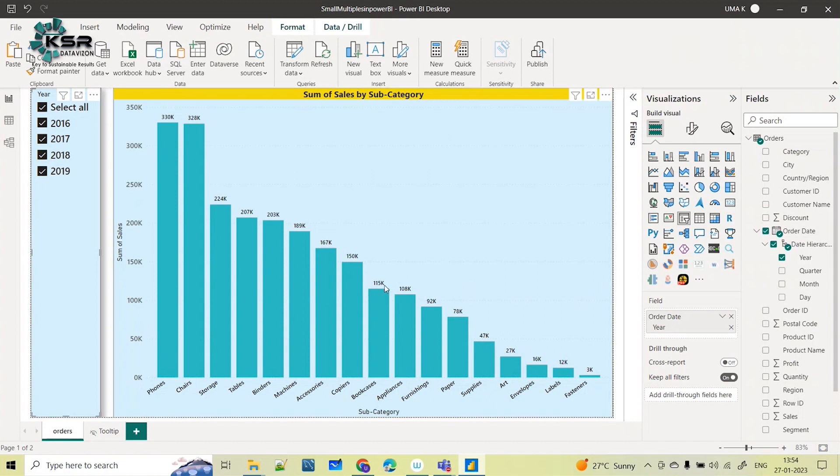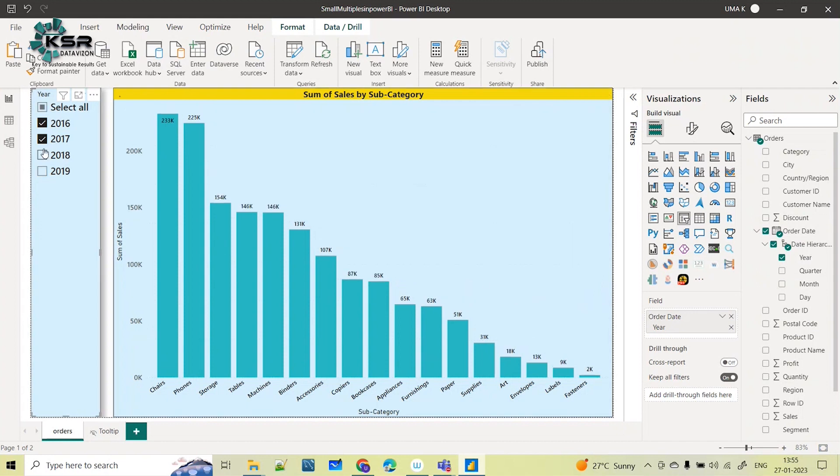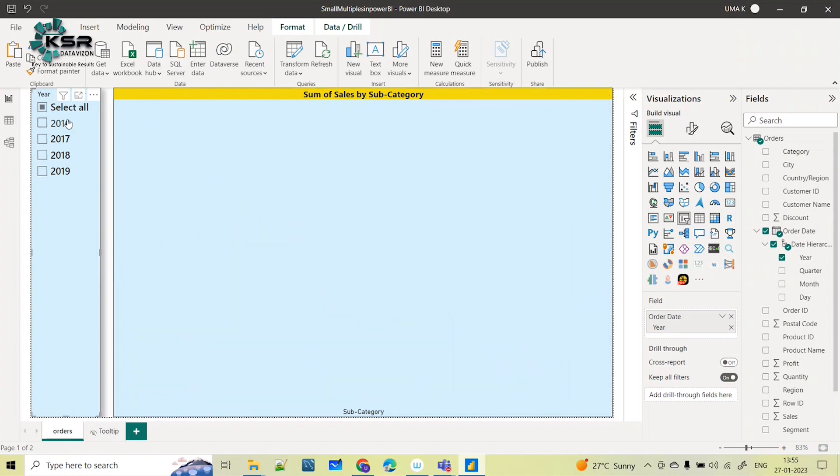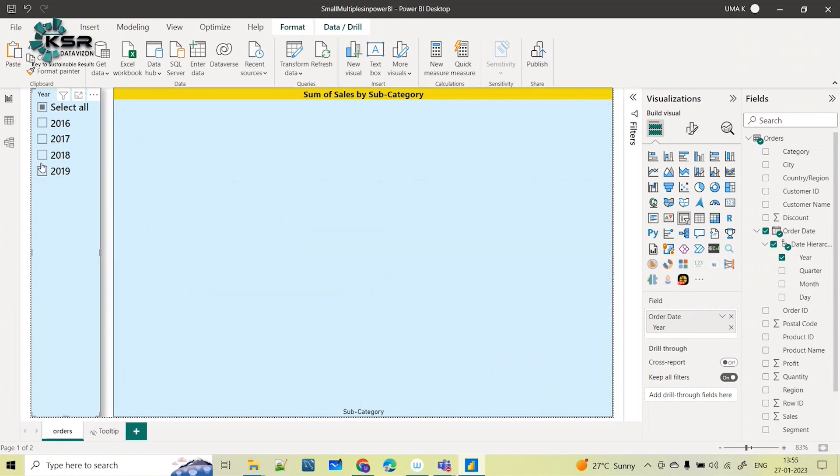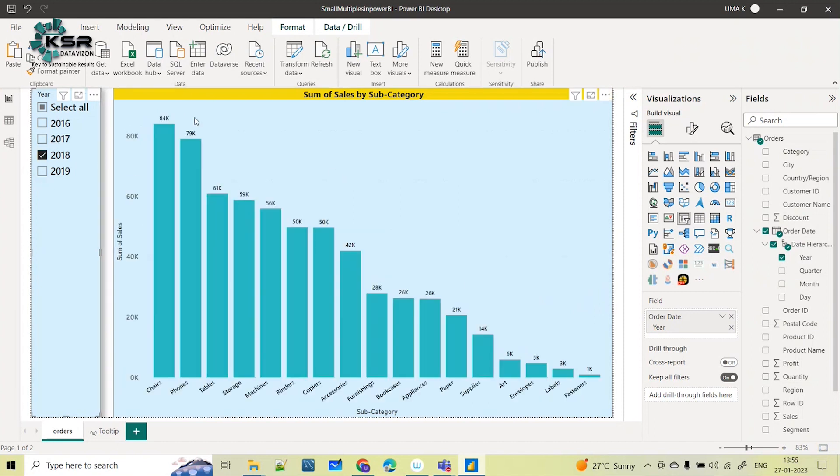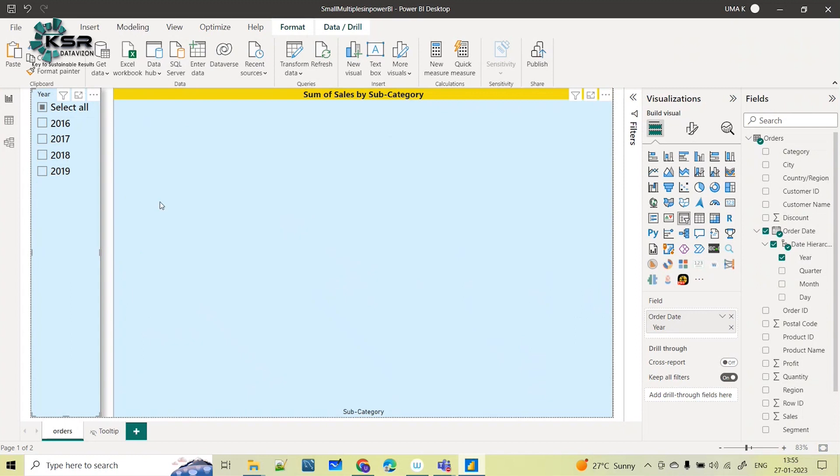In the single bars I can see all years together, or I can have the flexibility to select which year I want. 2019 I select, I get 2019. If I select 18, 2018. Only one year at a time I can see. But now my requirement